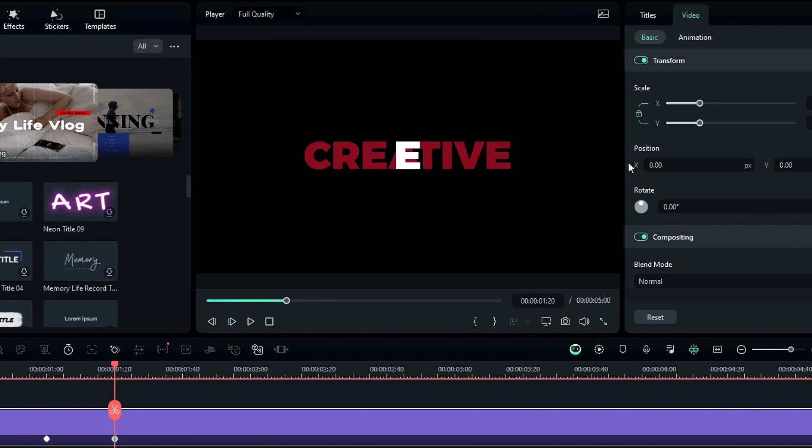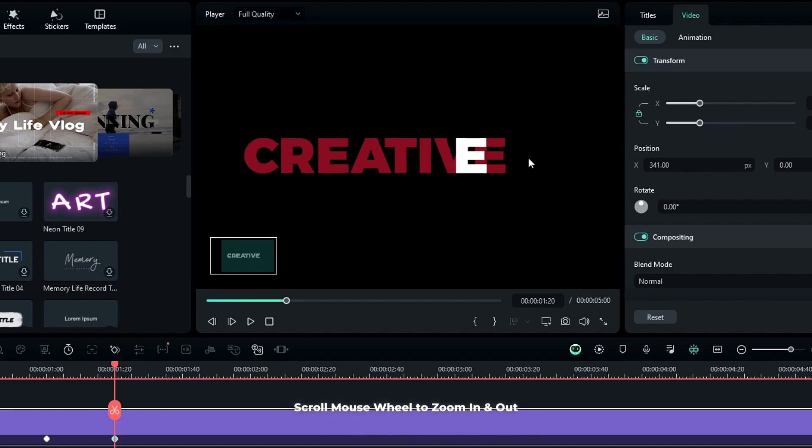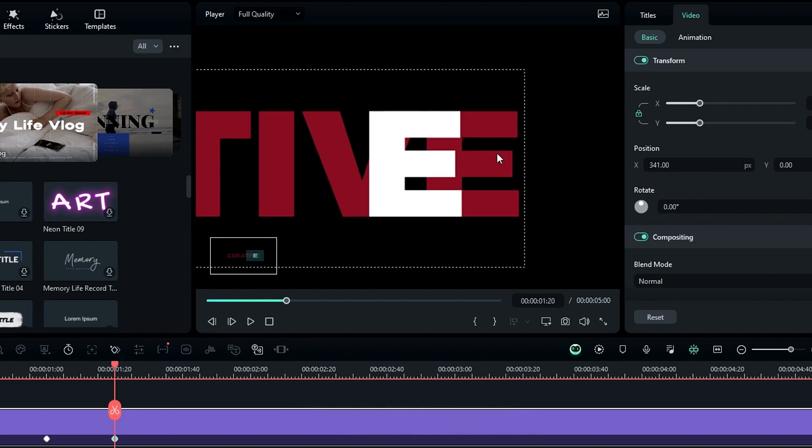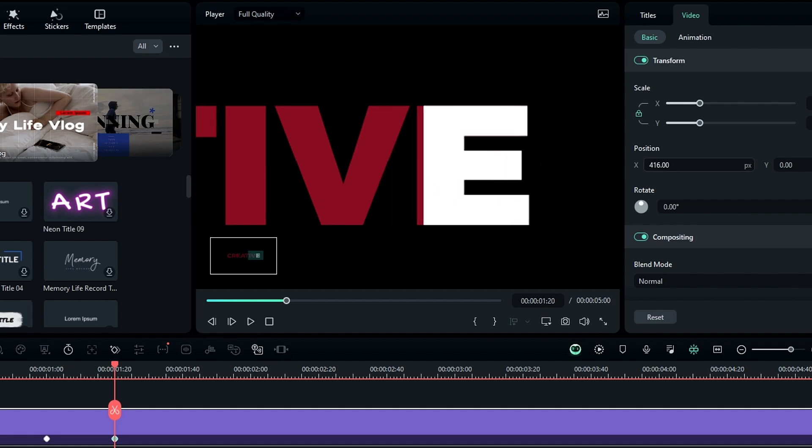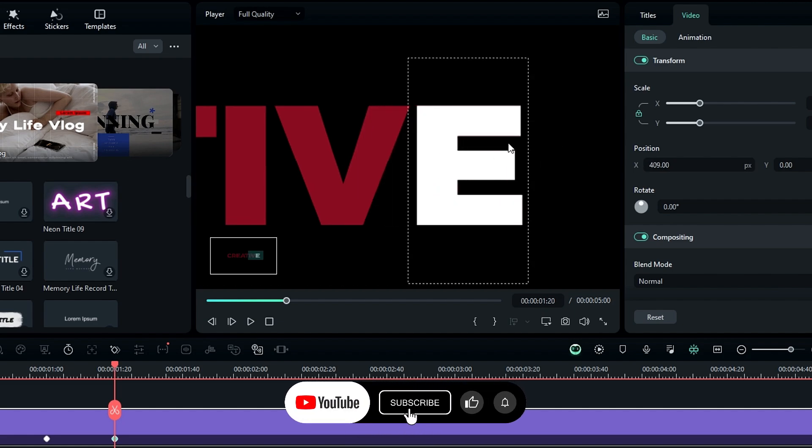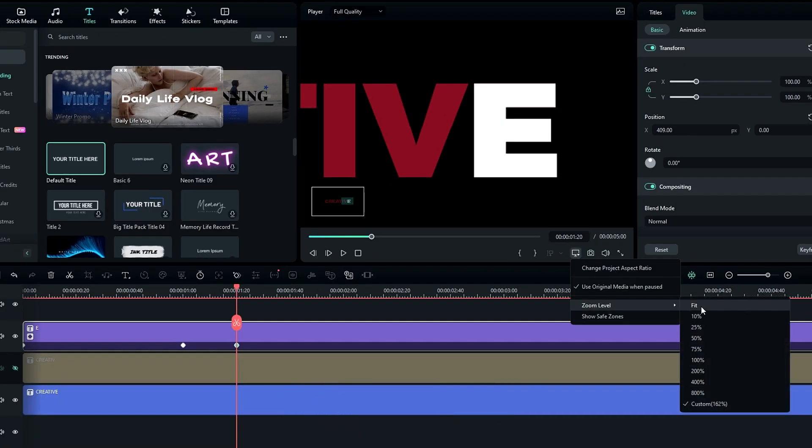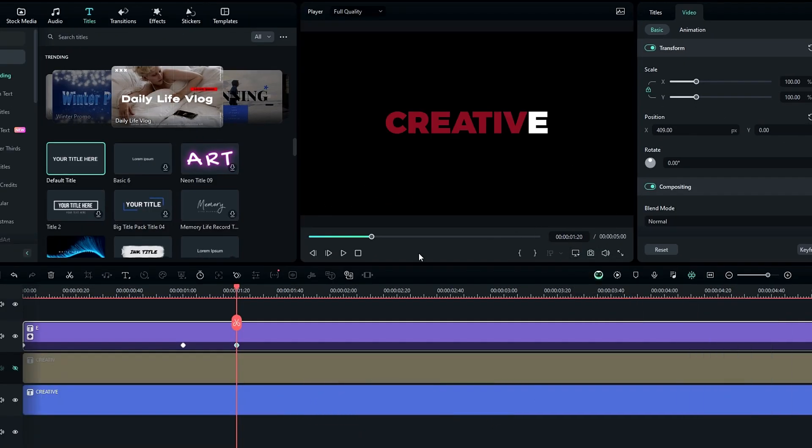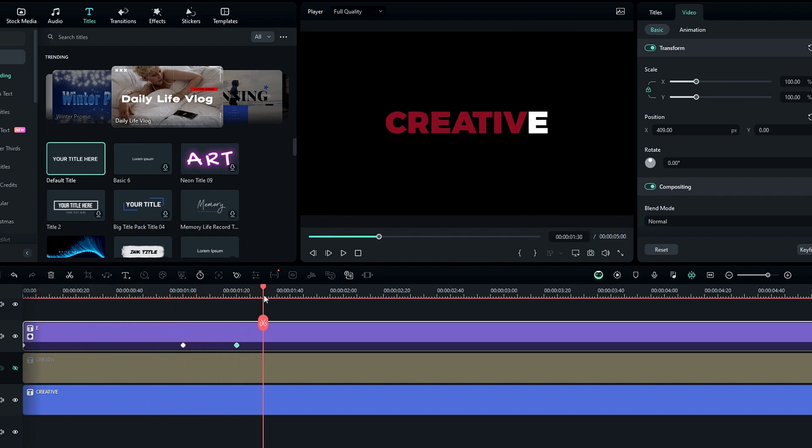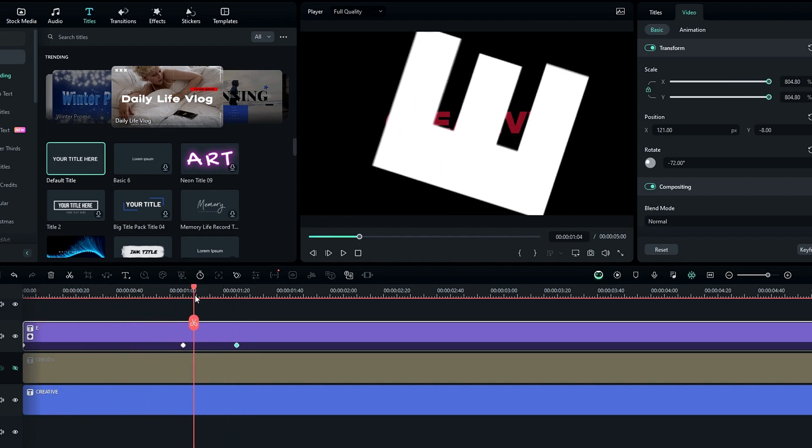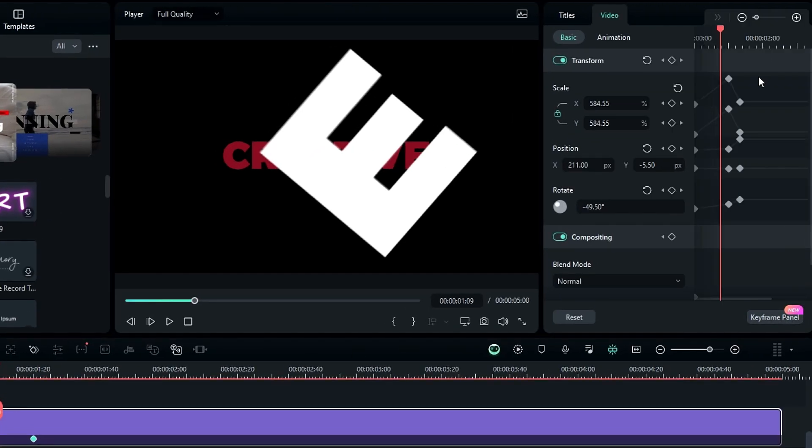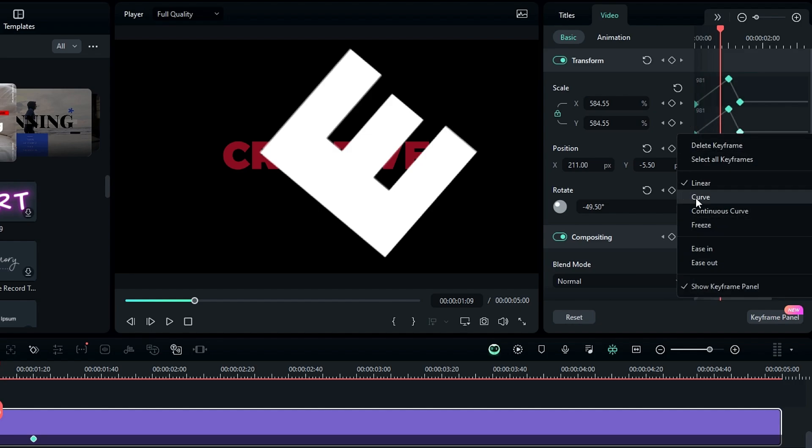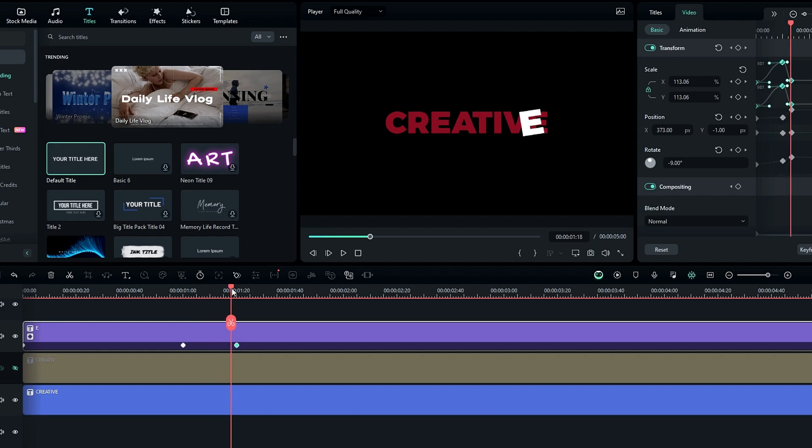Then go a few seconds forward and change the rotation to zero, scale to 100, and also reset the position. Then we need to place the letter E on top of our original text. If you have a hard time placing it correctly, you can simply zoom this preview area by clicking this preview window and scrolling the mouse wheel. Now we have this kind of animation but it doesn't have a smooth look, so let's adjust the key graph. Open the keyframe panel and select only these scale keyframes and add this curve graph preset.